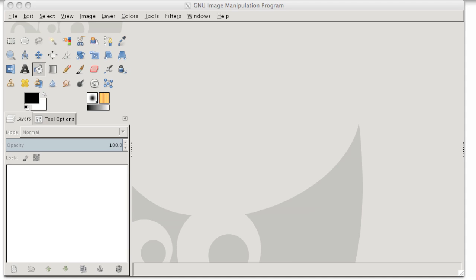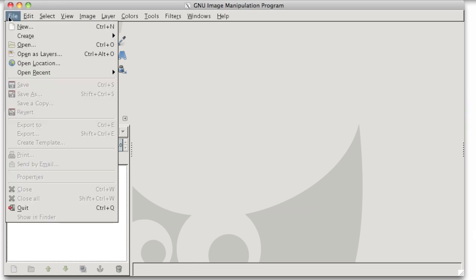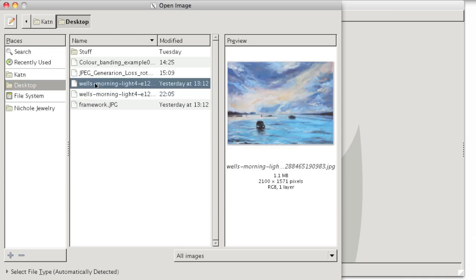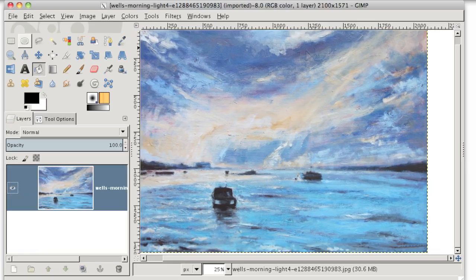First things first, I need to open up the two images that I'm using. So first I want to open up my background image, that's the image that's going to ultimately be the background of the picture. So to do that I'll go to File, Open. I know it's on my desktop so I'll go to Desktop and I'll choose this lovely painting here.